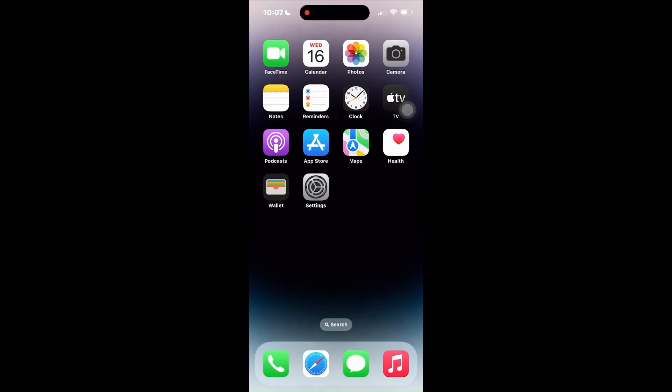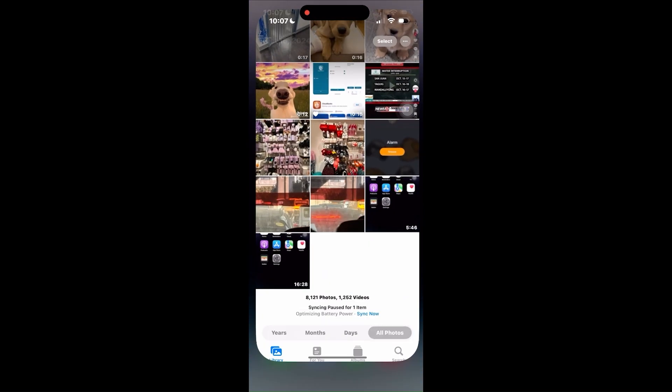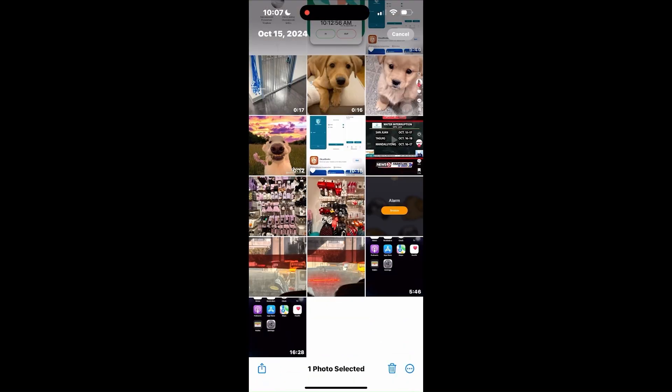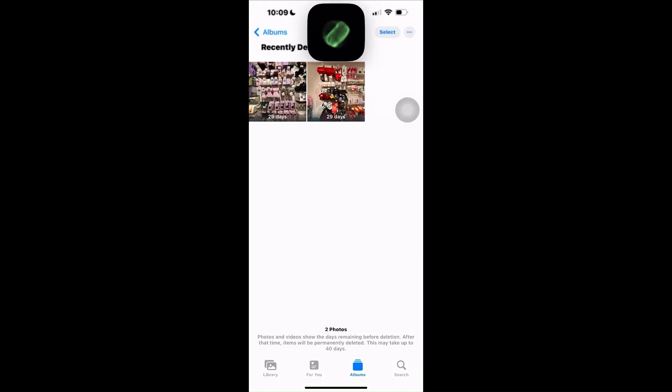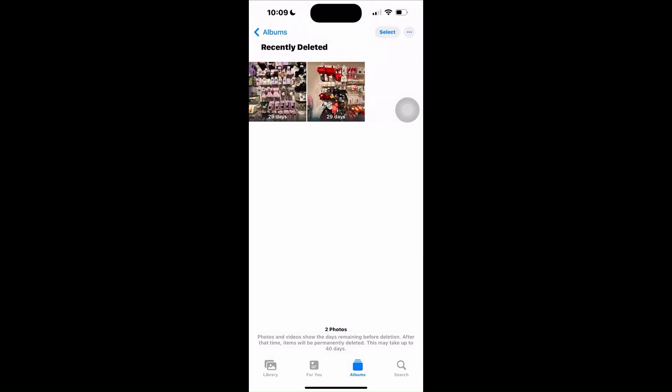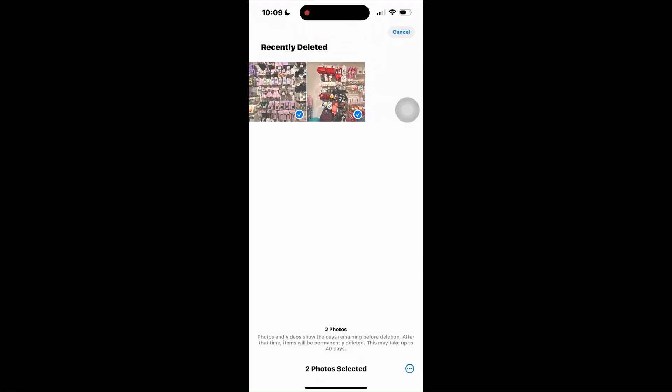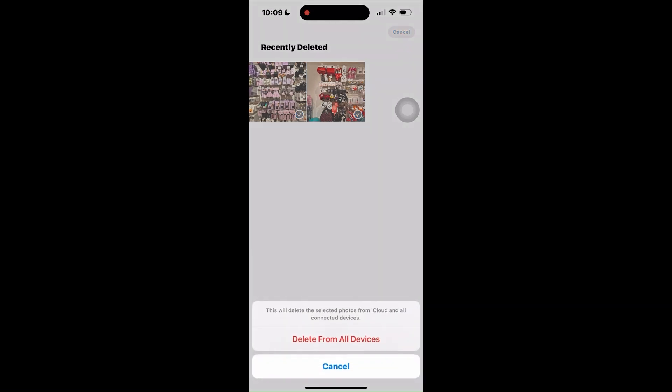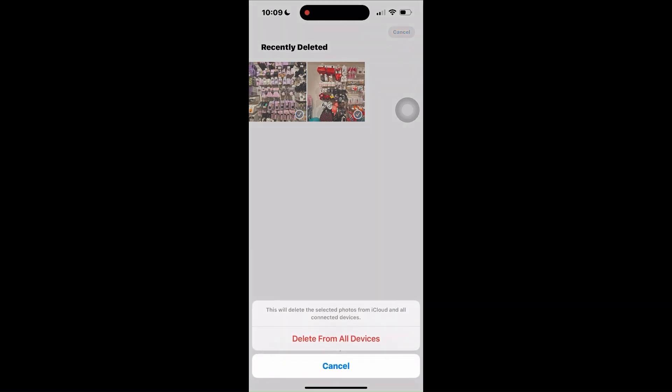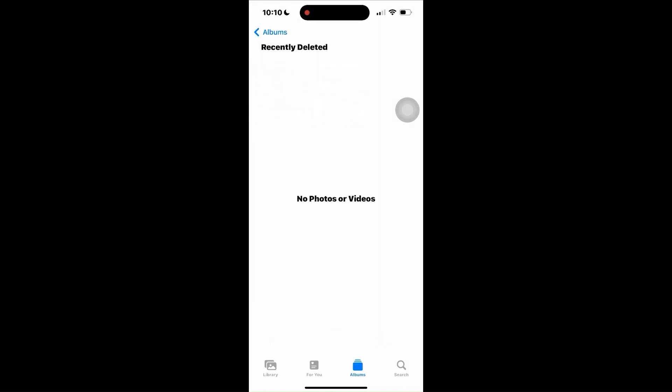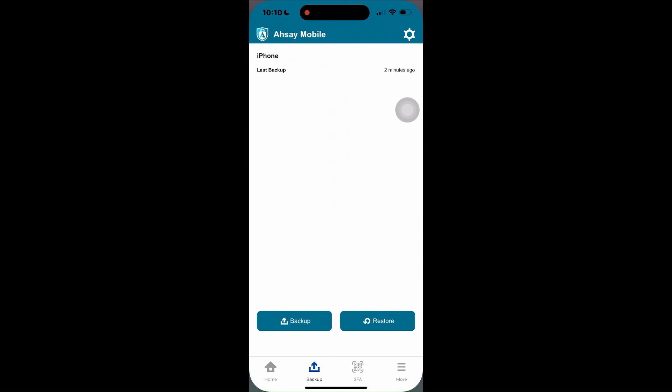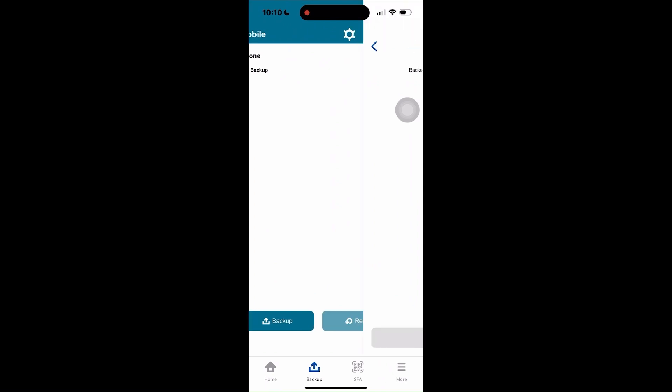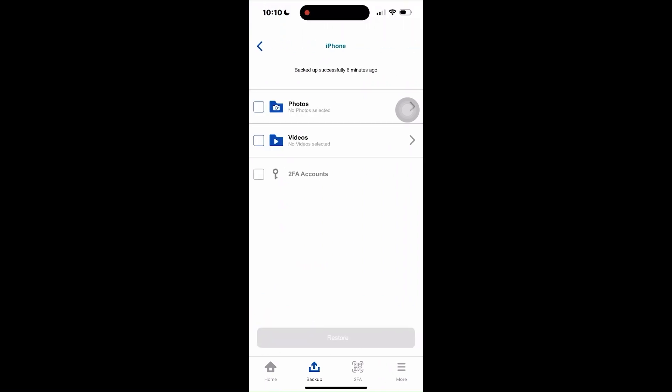In situations where you experience accidental deletion of your photos and videos, you can still recover them. In this scenario, I'll show you how to restore the photos and or videos you have lost. Just go to the backup section in your Asoy mobile app and tap restore. You can select both photos and videos to completely restore all your photos and videos from your backup or you can manually select the specific ones you wish to restore.